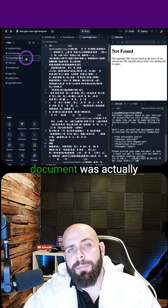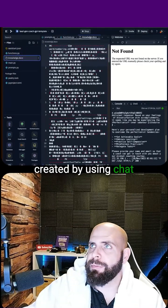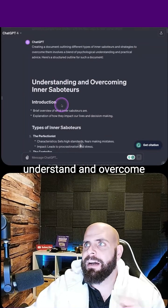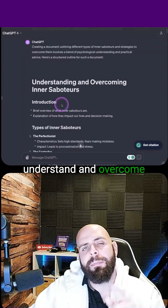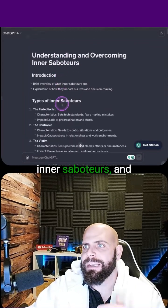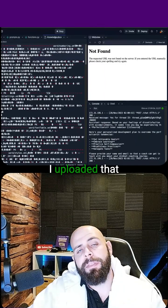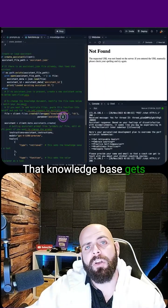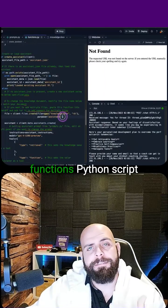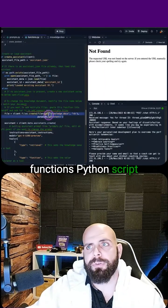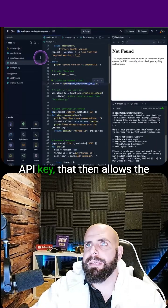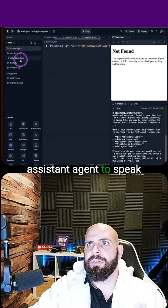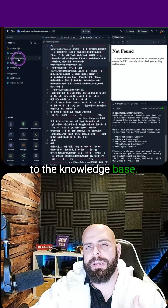This knowledge base document was actually created by using ChatGPT. I asked ChatGPT to make me a document to understand and overcome inner saboteurs, and here it is broken down. I uploaded that document into the knowledge base here. That knowledge base gets called underneath the functions Python script. When you put in your OpenAI API key, that then allows the assistant agent to speak to the knowledge base.